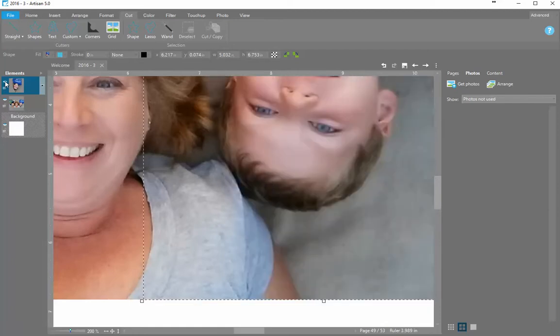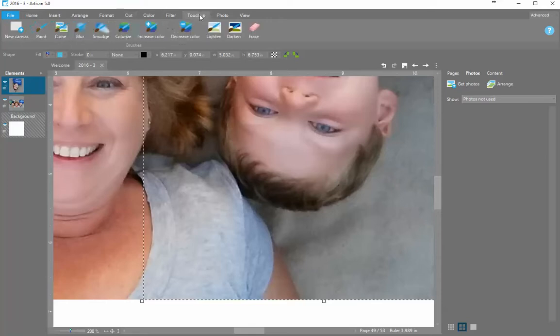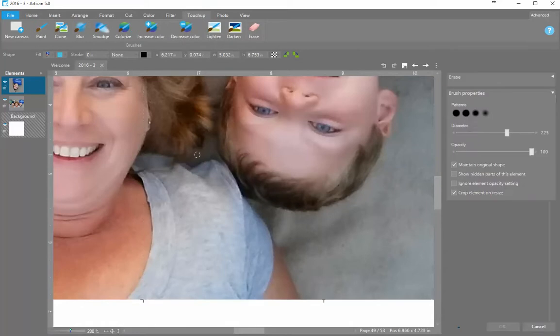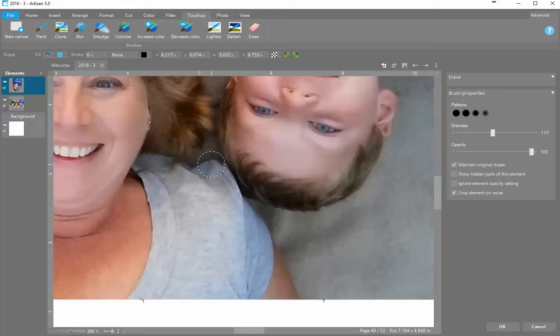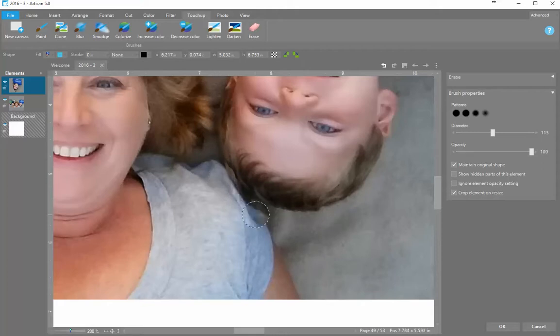So now it would just be a matter of if I want to play with that a little bit. So highlighted on that top picture, and I am in Artisan 5, I'm going to go to touch up, erase. I will make the diameter of this the size that I want it to be, and then I can just clean it up slightly if I feel that would help.